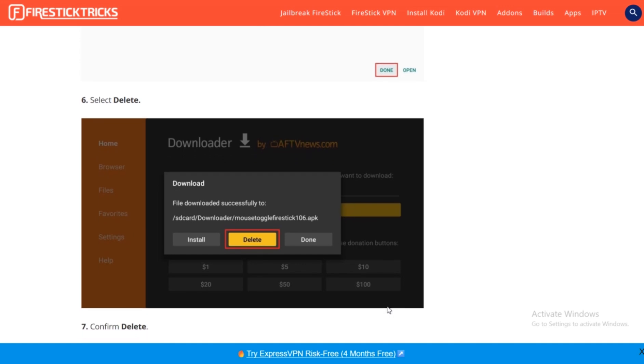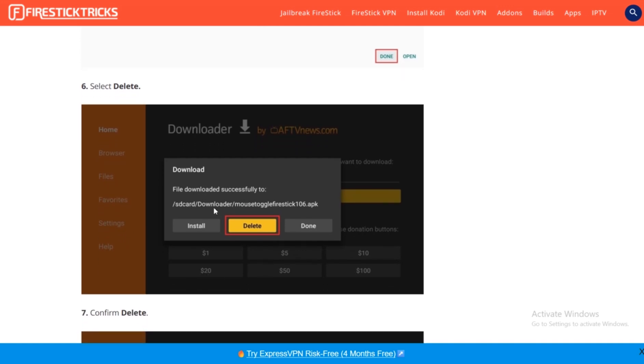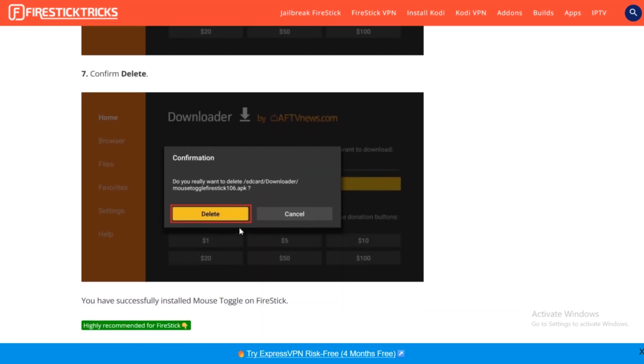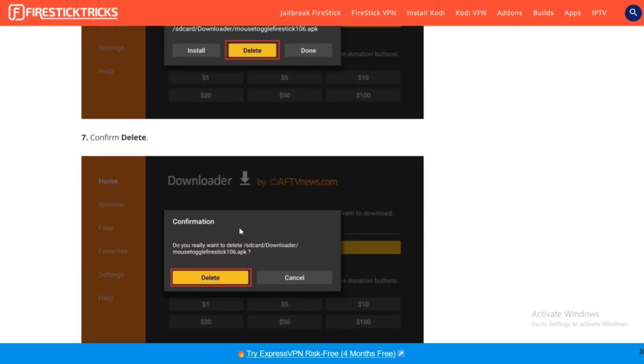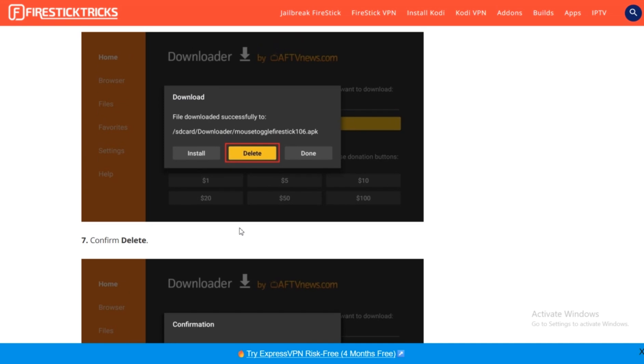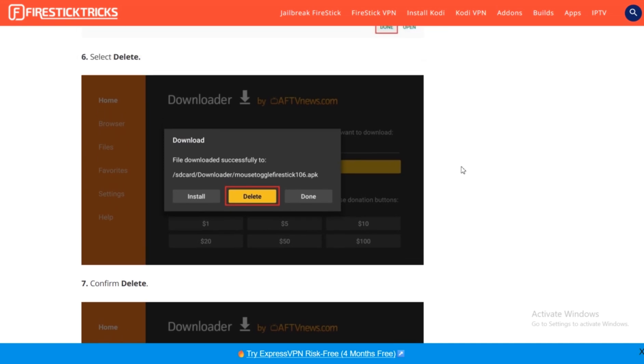After that, you will see this file downloaded successfully. Just delete it from here, confirm the deletion, and now that app Mouse Toggle is officially in your Fire Stick. Thanks for watching and subscribe for more.